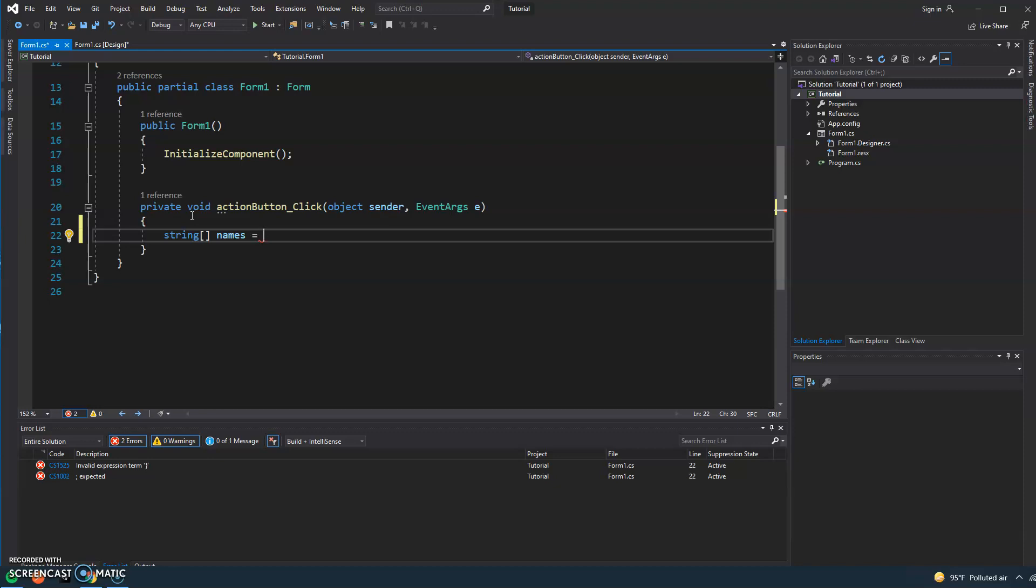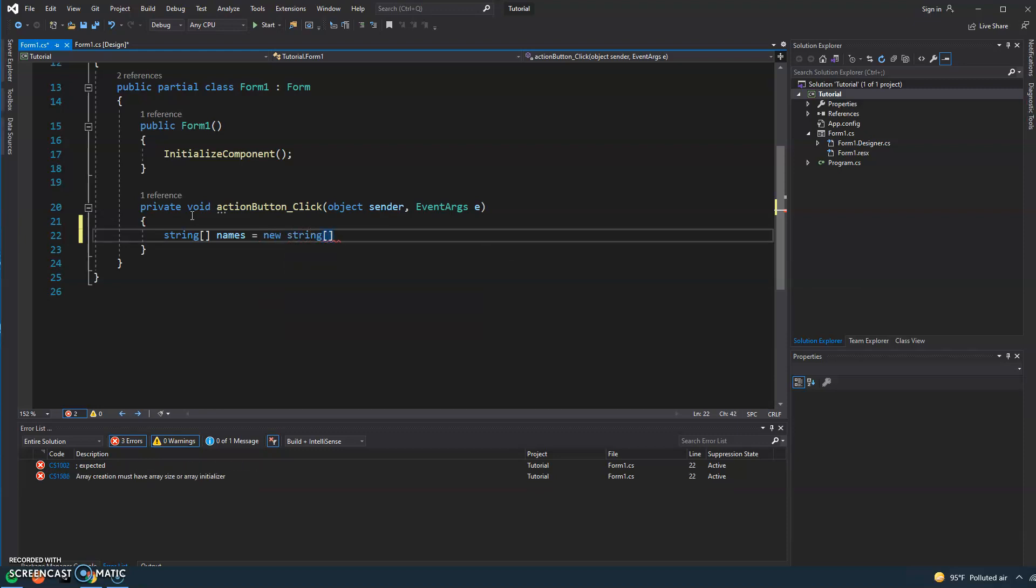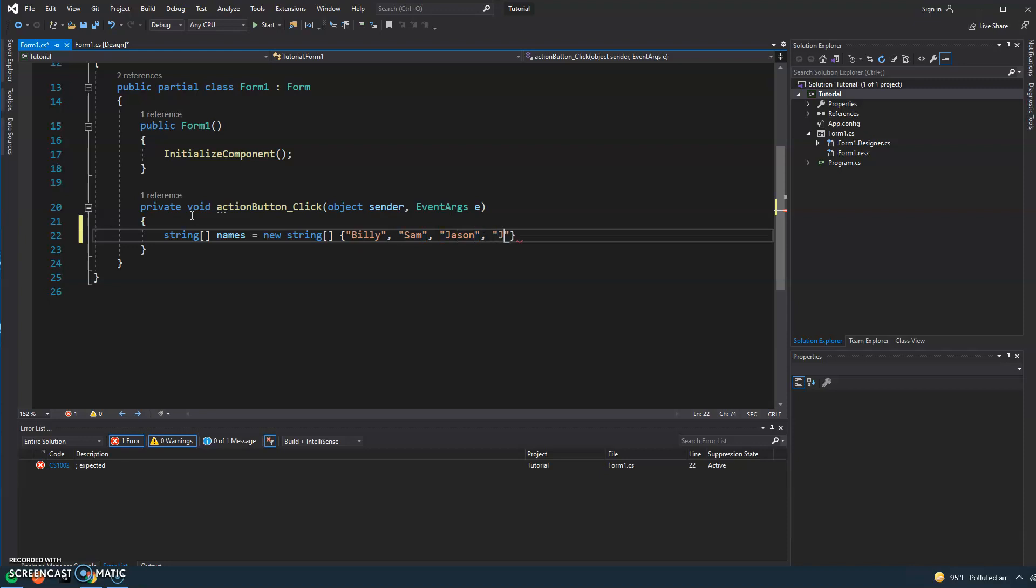So what we're gonna go ahead and do now is type new string, and then open curly braces, and then we're going to type Billy, Sam, Jason, and John.